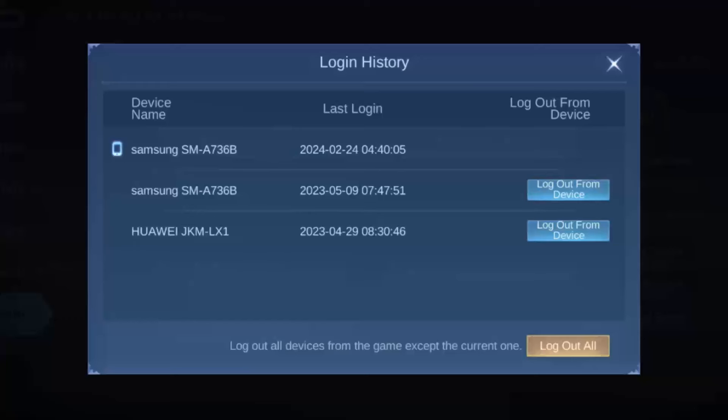Once you tap on Device Management, you'll be able to see the particular device your account is logged in on. To log out from a device, simply tap the Log Out option beside the device name. Currently I am on the Samsung SM-A73.